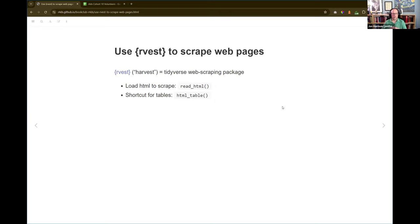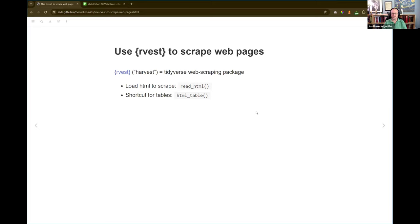Rvest is the package for scraping webpages — Hadley was making a pun about harvesting data from webpages, he's from New Zealand, so it starts with R and sounds like harvest. It's really a wrapper around the XML2 package focused just on scraping data from webpages. If you can't quite do something with Rvest, a lot of times you'll just need a function from XML2 that Rvest doesn't wrap. But for the most part, you can get by with Rvest almost all the time.